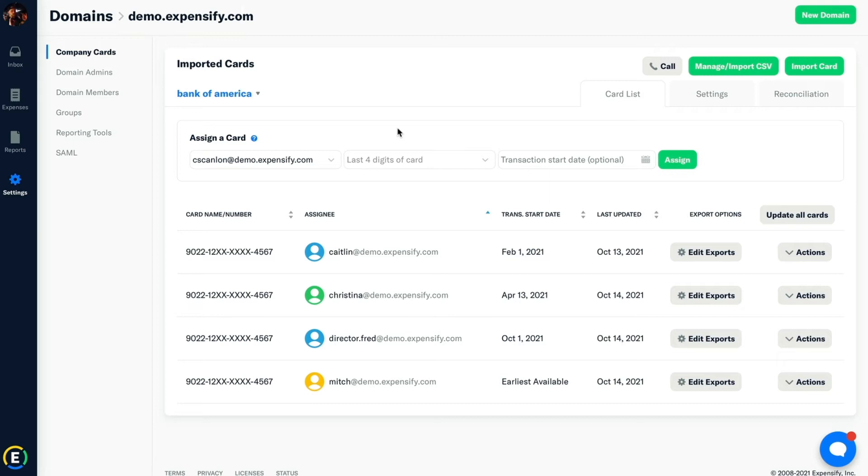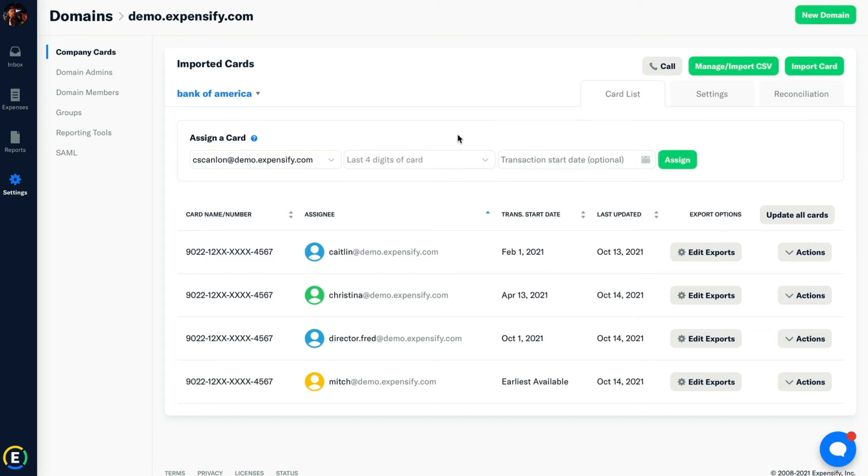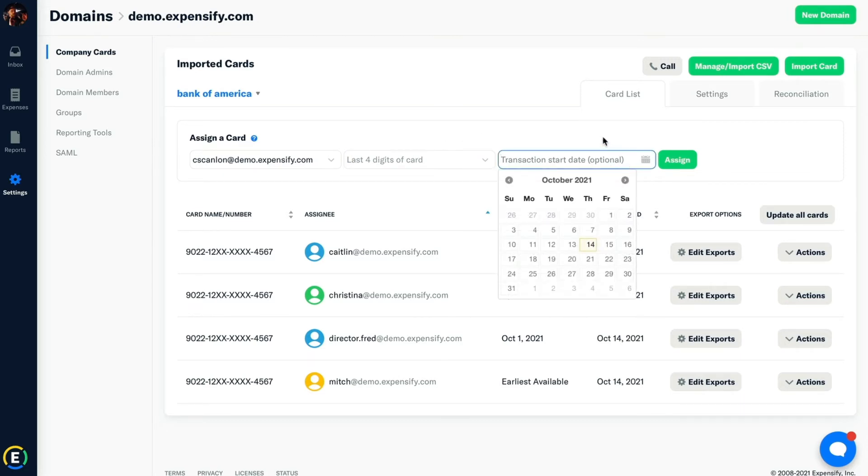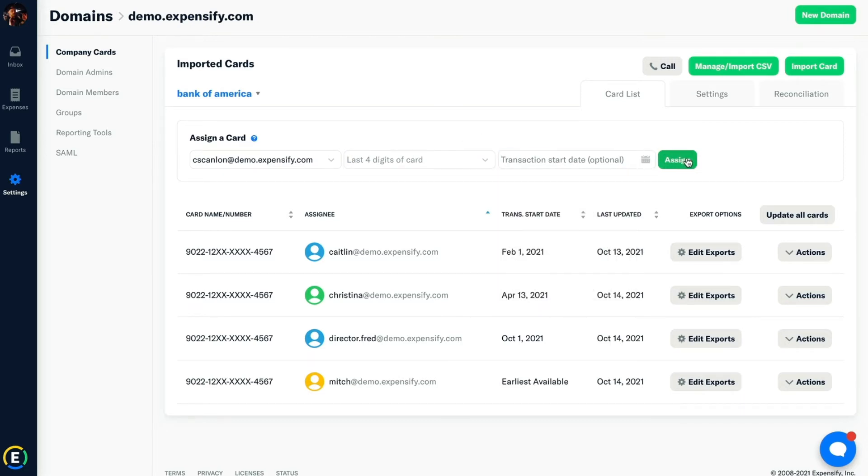The second dropdown will be all of the cards that are under that account that we just imported in. And then it's simply a matter of connecting the dots. Assign the user to their respective card. Set the start date. Again, we recommend starting today, going forward, and hit Assign, and you're good to go.